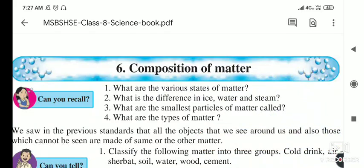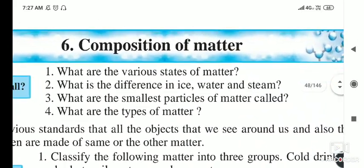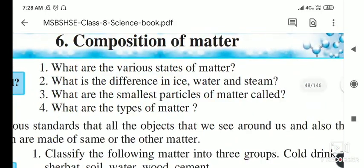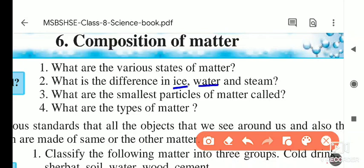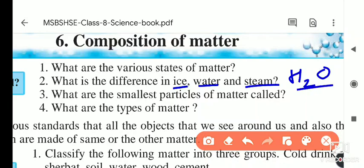Next question: what is the difference between ice, water, and steam? As you know, ice is made from water, water is water, and steam is also water. The main thing here is that ice, water, and steam are all nothing but a chemical combination of hydrogen and oxygen — H2O, the water molecule — but they differ in their state.